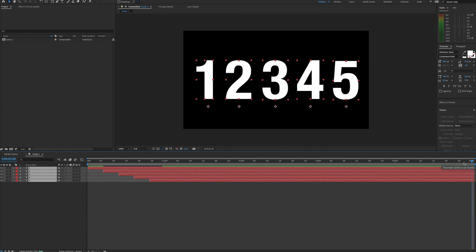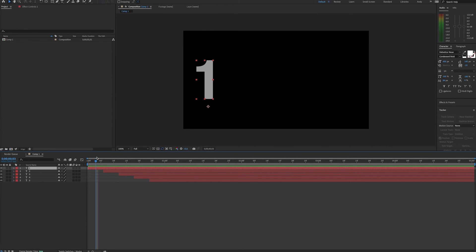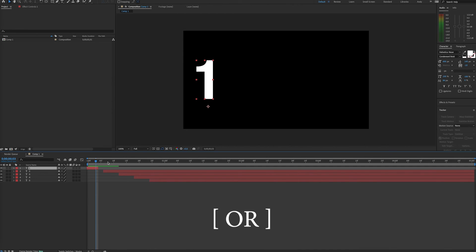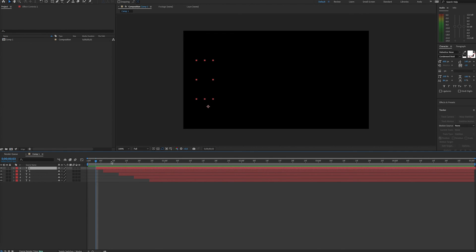To simply move layers in time, left bracket moves the starting point of a layer and the right bracket moves the endpoint of a layer. Remember this does not trim but rather shifts the entire layer to start or end at that point in time.